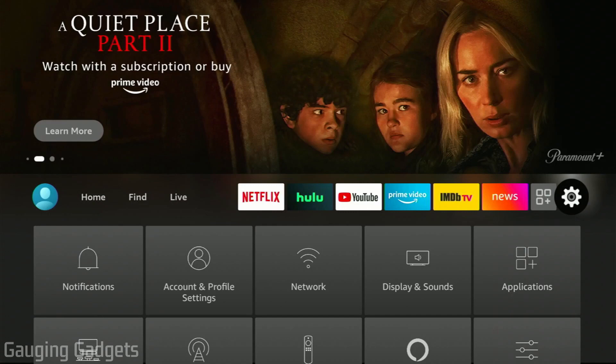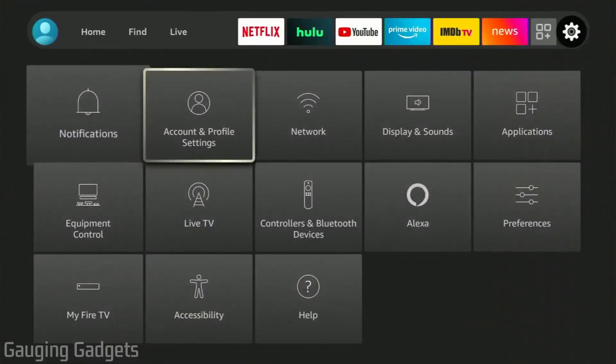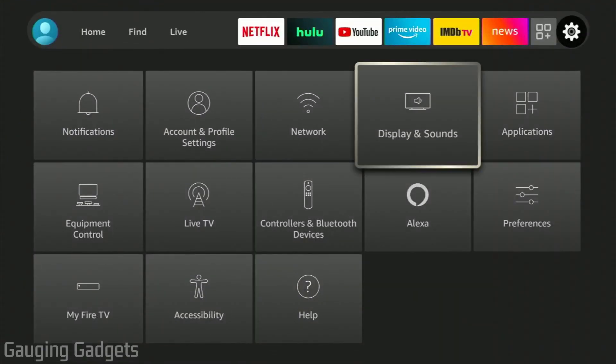Once you're on the gear, simply scroll down and go to Applications right here. Select Applications on your remote.